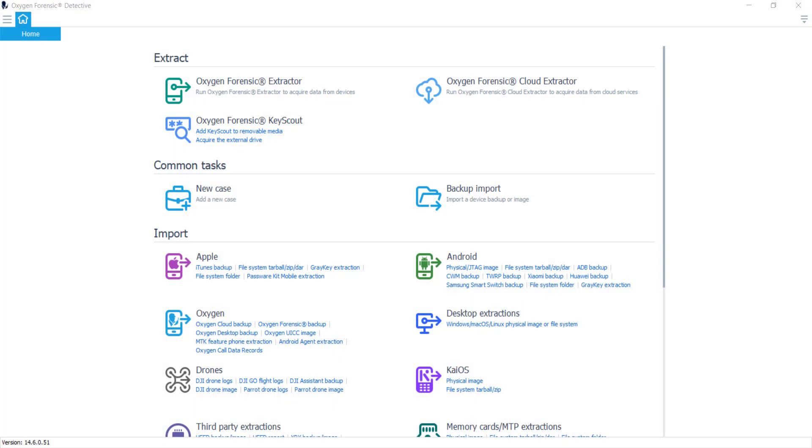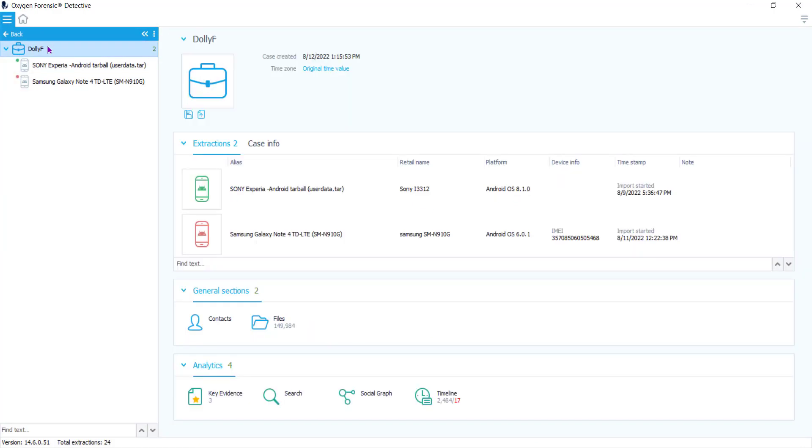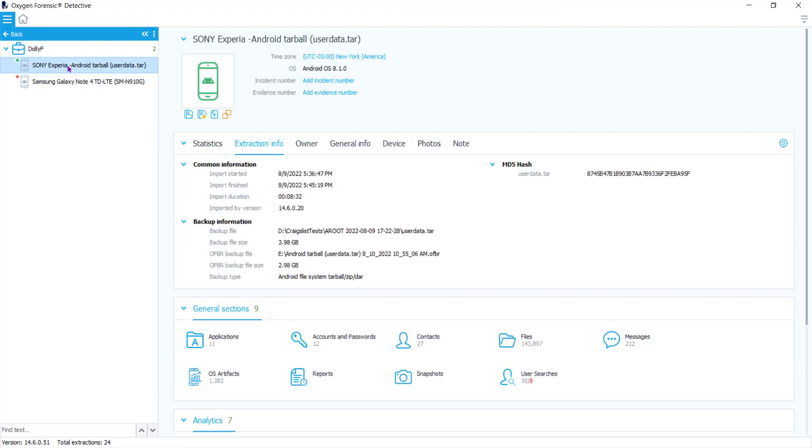Starting here on the home screen, we're going to navigate to our case list and into our case. You see that inside this case I have two Android extractions. Inside these extractions under the general sections is where you'll find the User Searches feature.